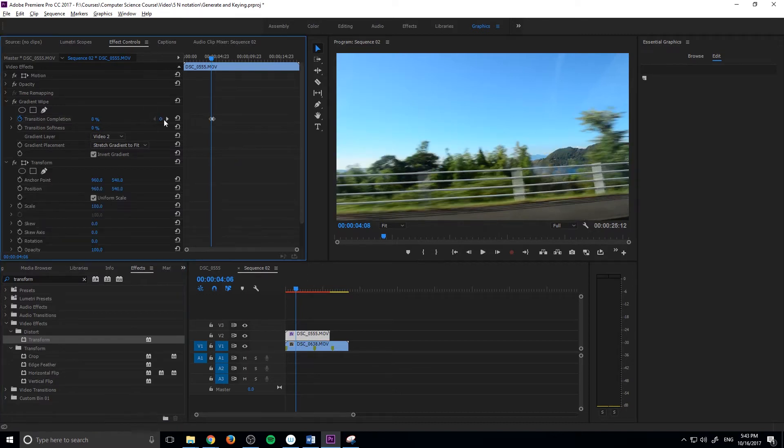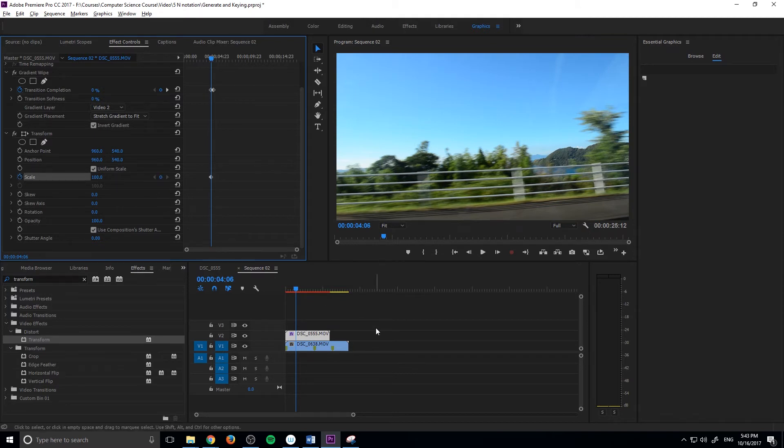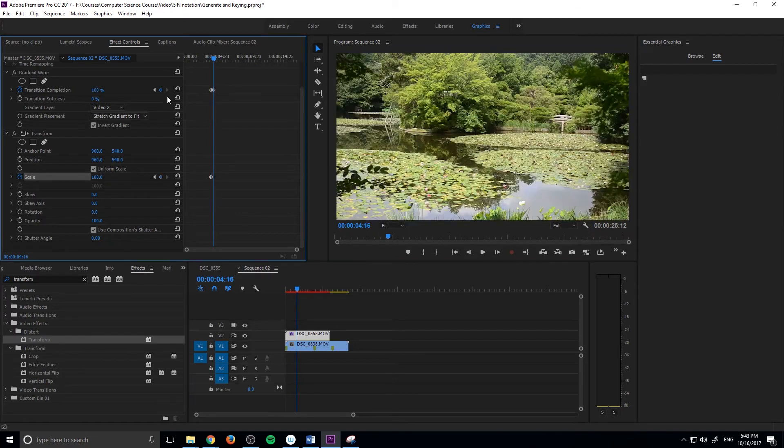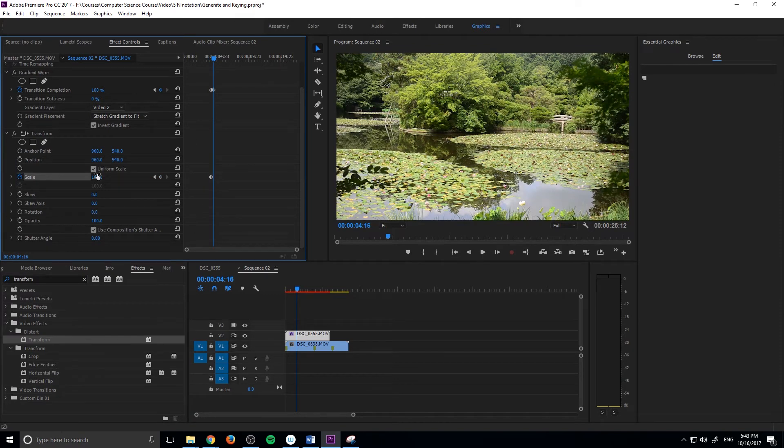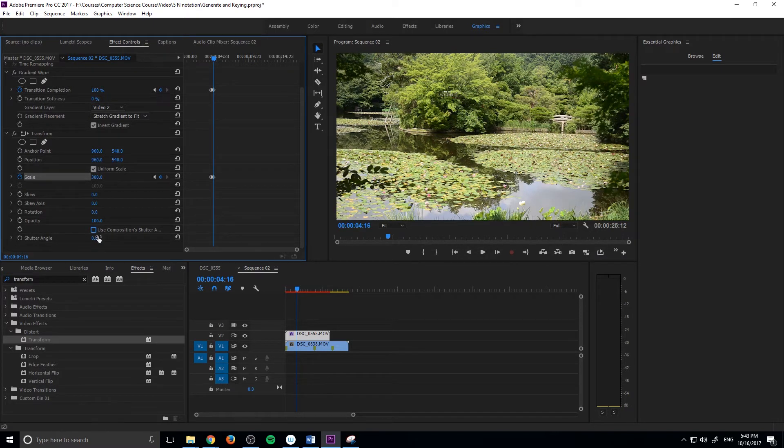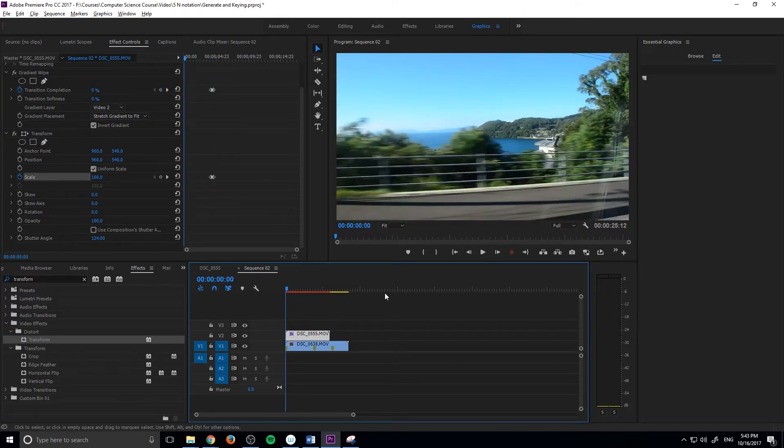From here, let's align ourselves onto the first keyframe, right where our transition is going to start. Then we're going to toggle the animation for the scale, and this is all on the top clip. Then we're going to click this next arrow up here to go to the next keyframe. It'll jump you over there and that just makes sure that we're lined up. We're going to scale this up to 300% as high as it will go. Then we're going to uncheck this use composition shutter angle and bring this up to a high number. This will just give us a little motion blur, make it look better.